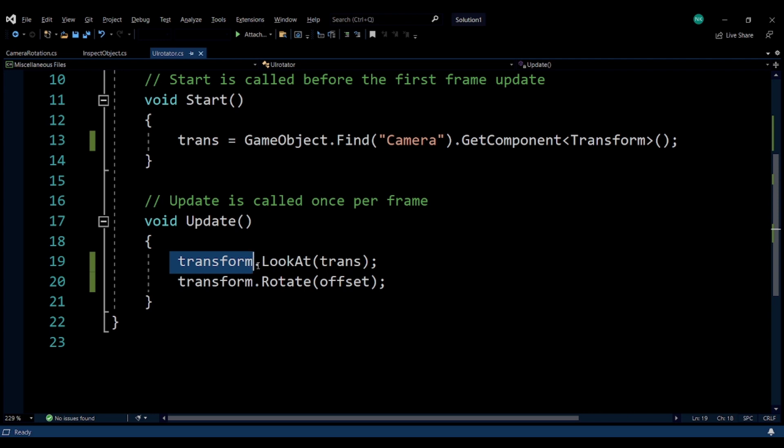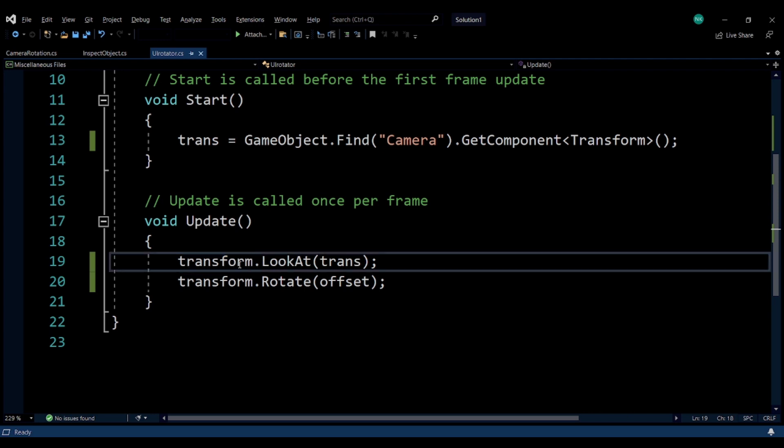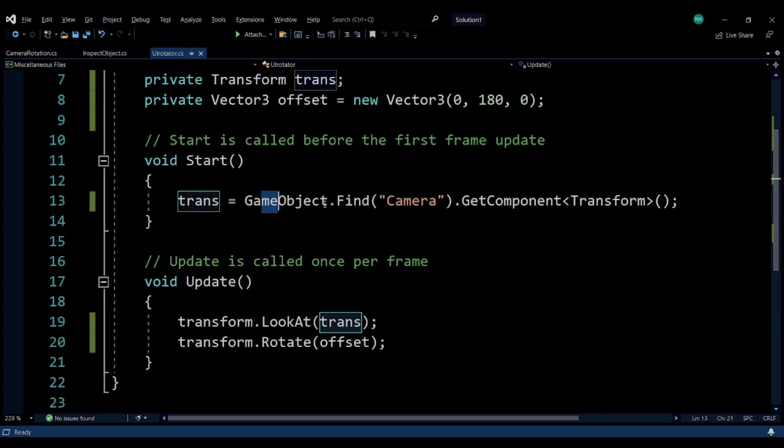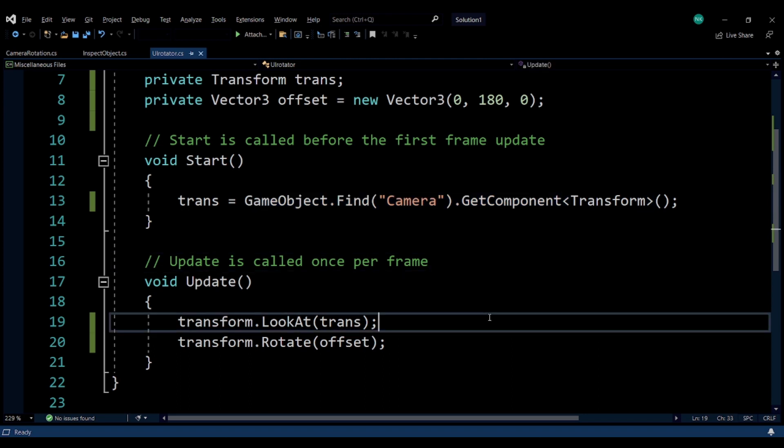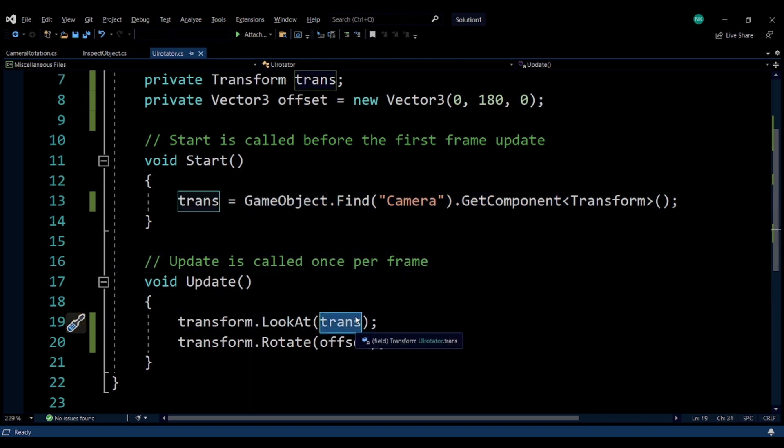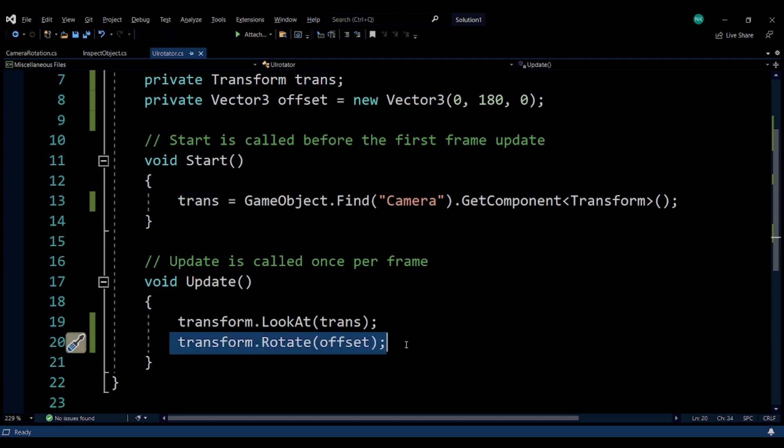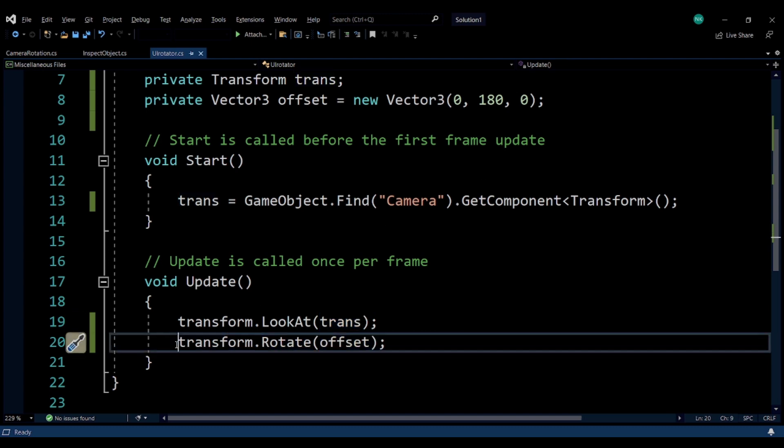The LookAt function is contained within the Transform class, and I'm providing the transform of the camera. So I'm basically telling the transform of this UI to look at the transform of the camera.